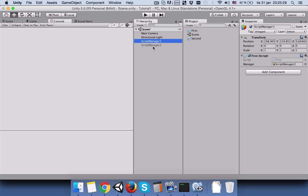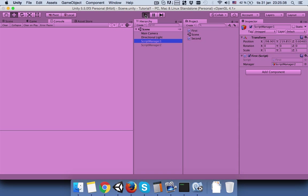Then save your scene and then play the game.